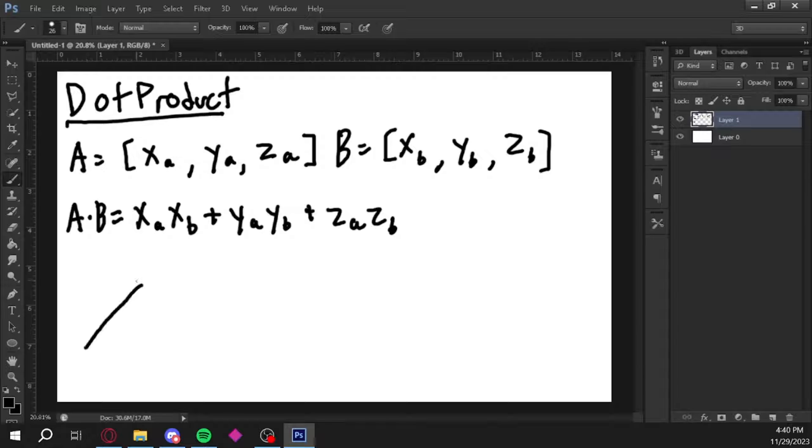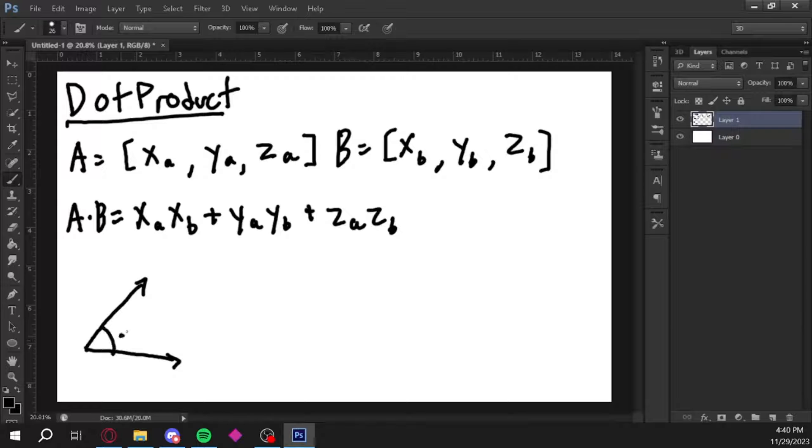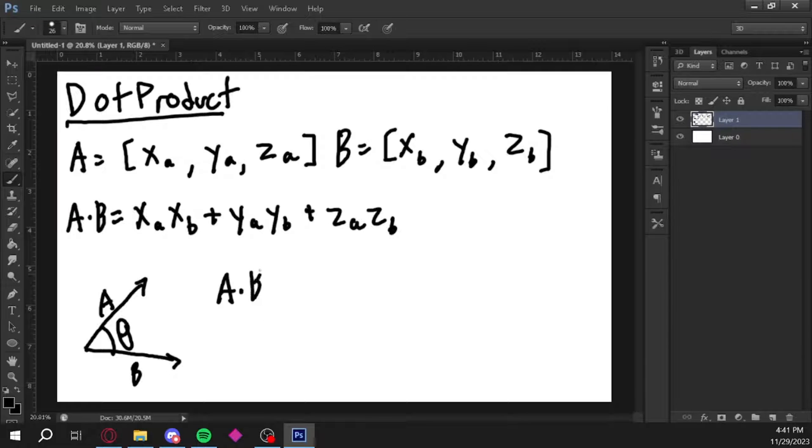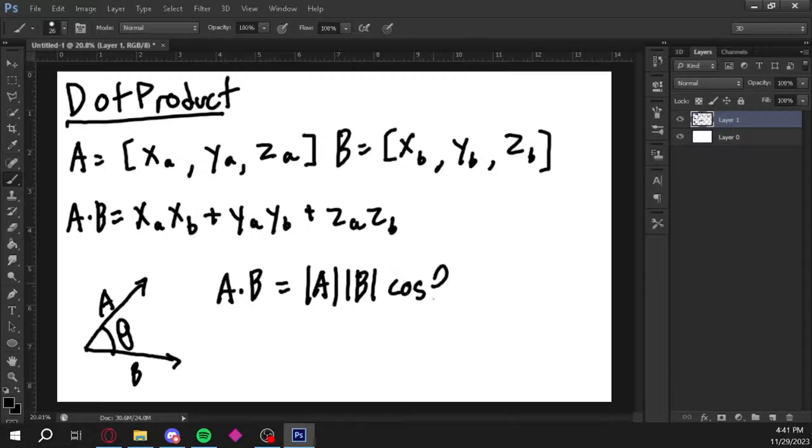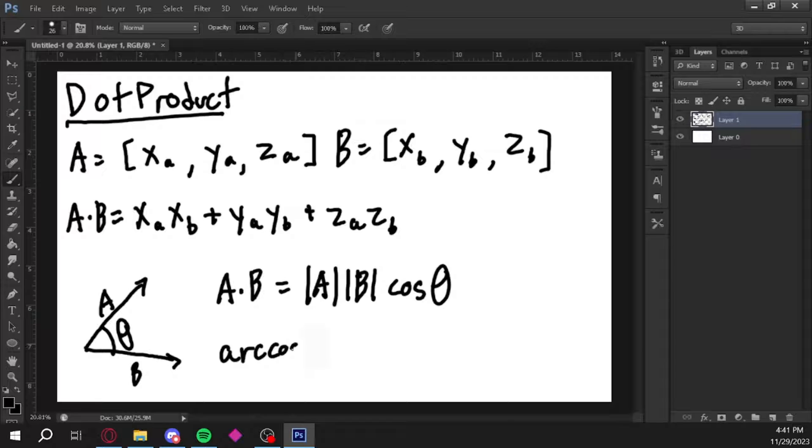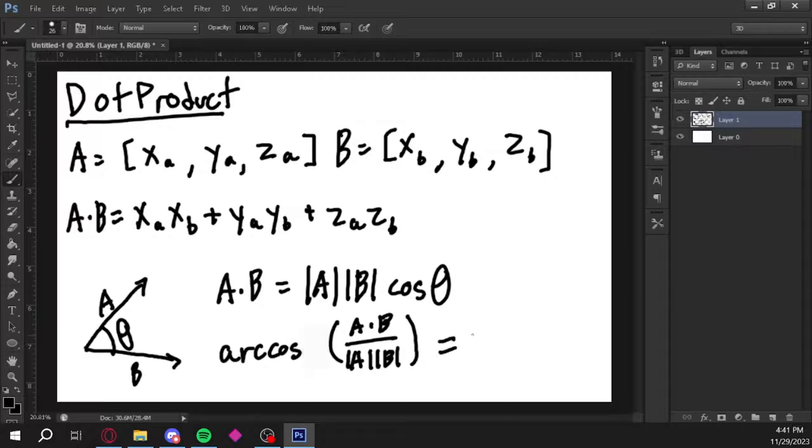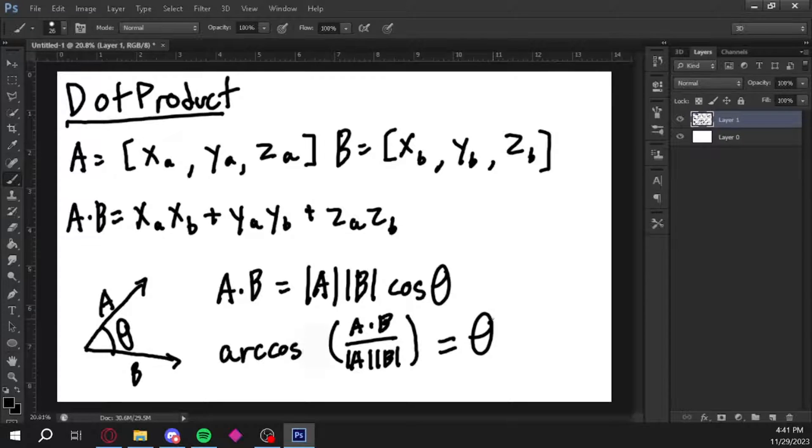This is useful for calculating the angles between two vectors. We won't be using angles today, but for the sake of completeness, here's the equation. The dot product of A and B is equal to the absolute value of the magnitude of A times the absolute value of the magnitude of B times cosine theta, which is your angle. We can rearrange this equation to the arc cosine of the dot product of A and B divided by the absolute value of the magnitude of A times the absolute value of the magnitude of B is equal to our angle.